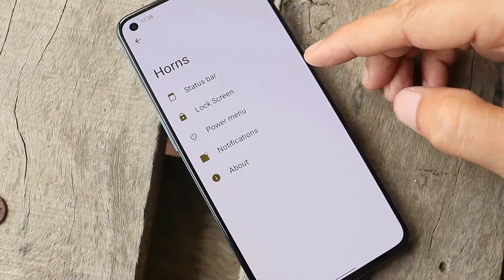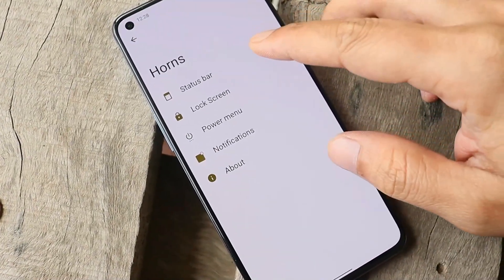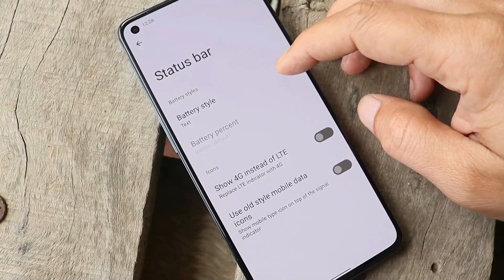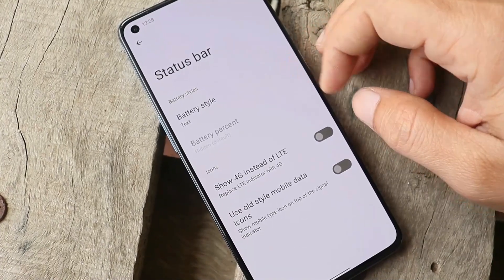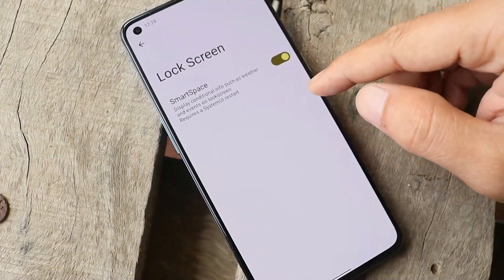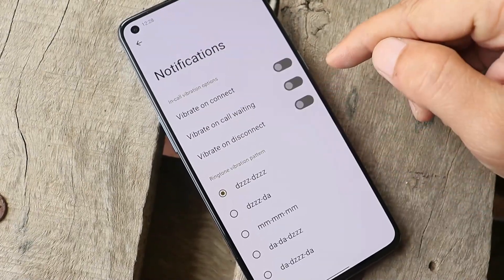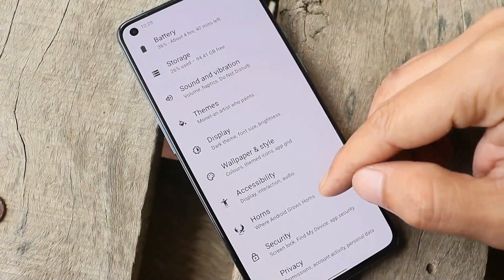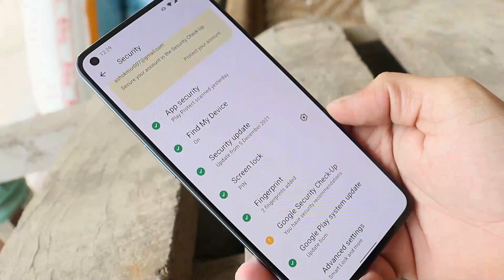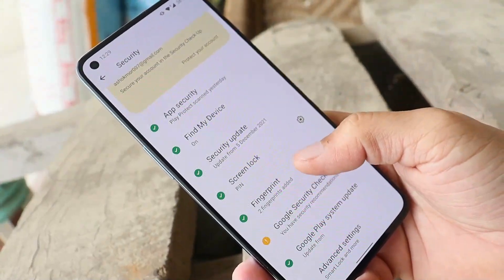You can also find some customization options — for example you can customize the status bar with options to change battery styles. There are also options for lock screen, power menu, and notifications, though there are not many customization options present right now.